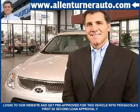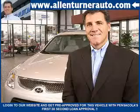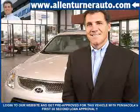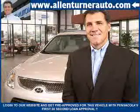Welcome to Alan Turner's website. Please notice Pensacola's first 30-second loan approval. Get your loan before you visit Alan Turner Hyundai, and it only takes seconds.